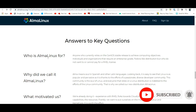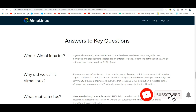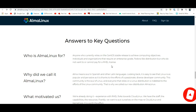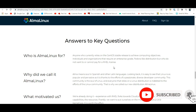Who is AlmaLinux for? Anyone who currently relies on the CentOS stable release to achieve computing objectives — individuals and organizations that require an enterprise-grade administration but who do not want to or cannot pay for the RHEL license.